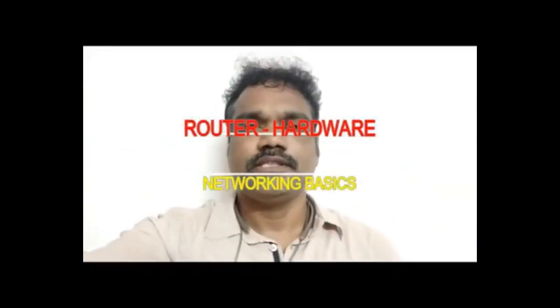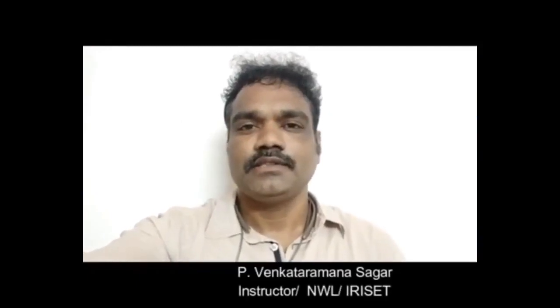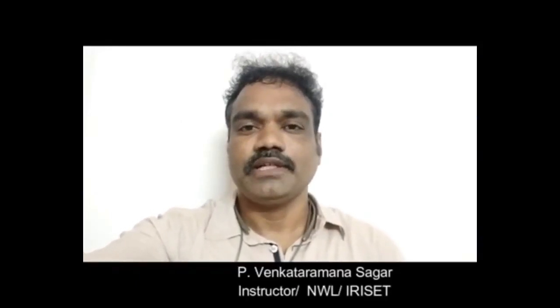Hi viewers, this is Venkatraman Sagar, instructor from Ereset, from Networking Lab.